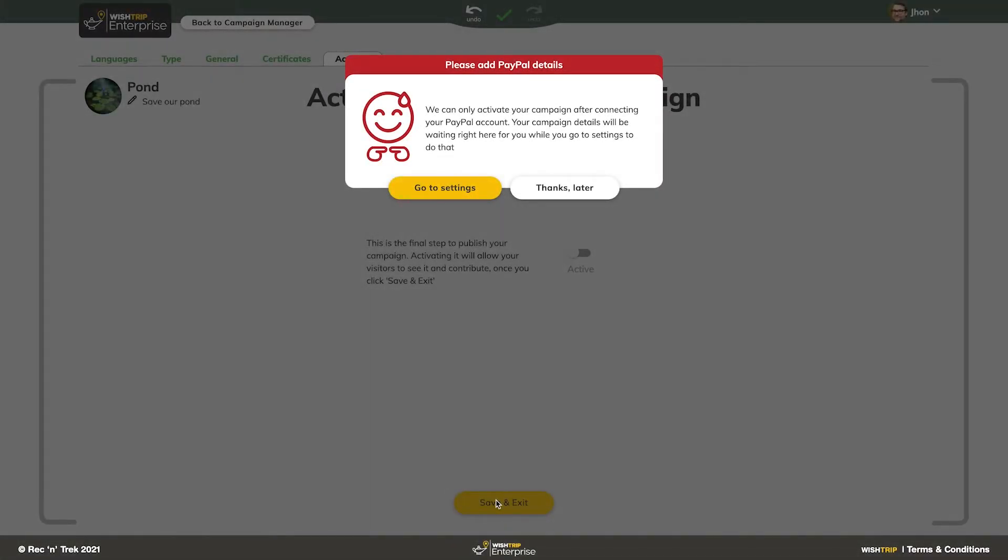There's one final critical step. If you haven't yet inputted your PayPal information into the advanced settings of your Wishtrip site, you will need to do so before you can receive donations.